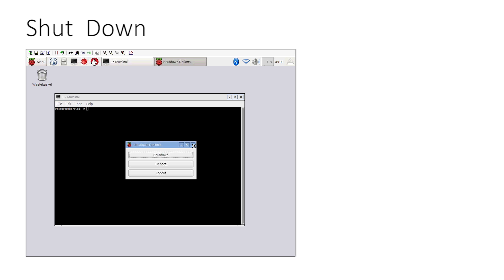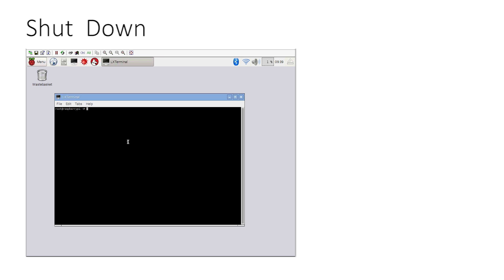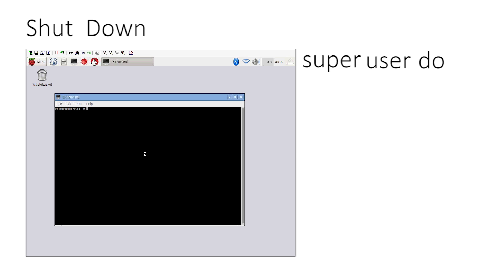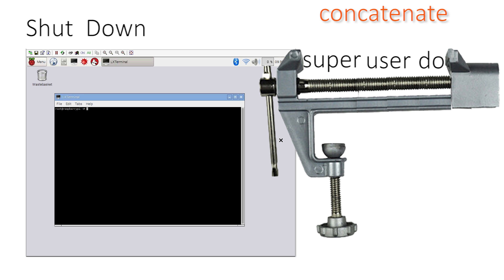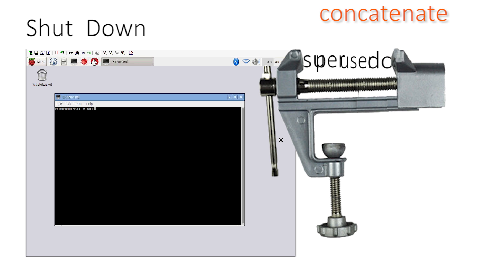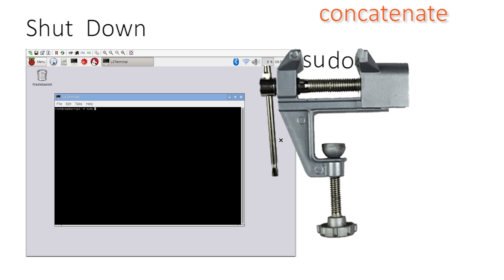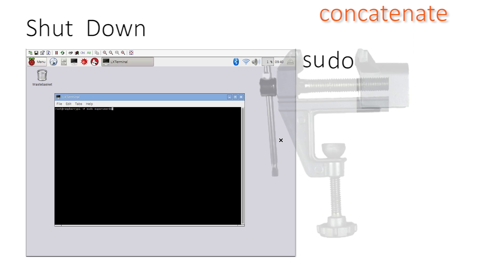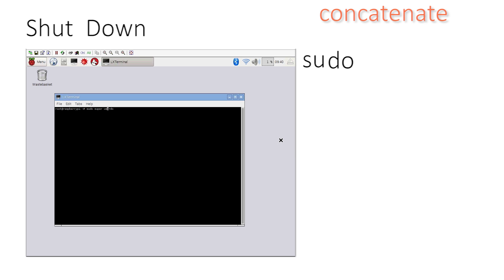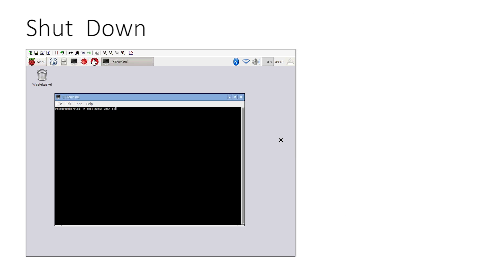In text mode, powerful commands start with 'sudo', which stands for Super User Do — concatenated from S-U-P-E-R user do. Rather than type 'super user do' every time, we just type 'sudo'. That tells the system we're going to do something important.